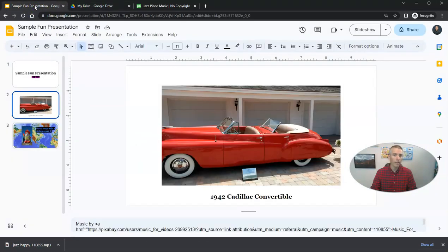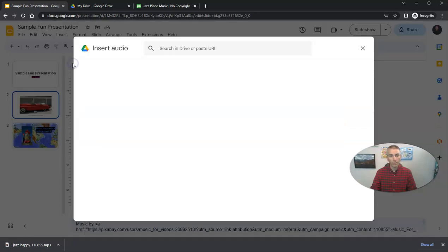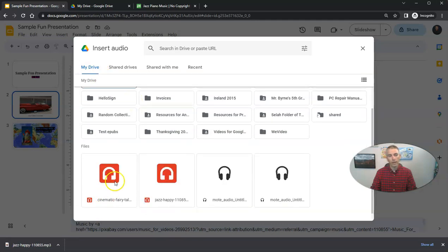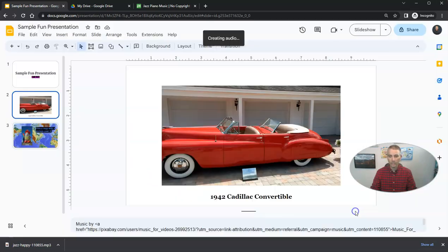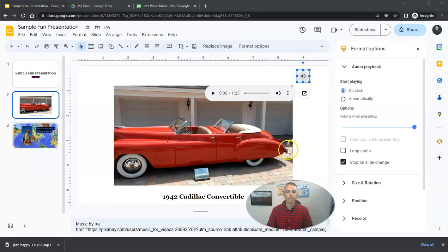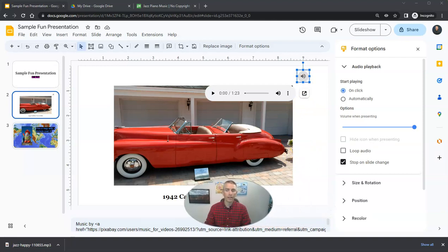Now that I have that uploaded, let's go into the insert menu and select audio. And here in my drive, I will now have jazz happy music in my files that I can insert into the slide. And it says right here, it's creating the audio. And once that audio is created, it's inserted automatically into my slide.